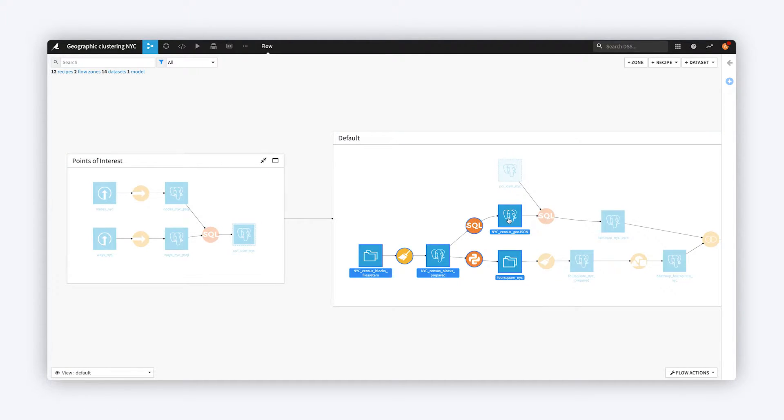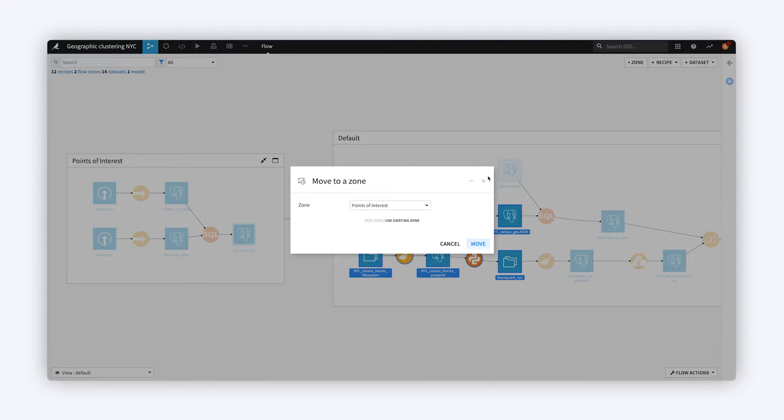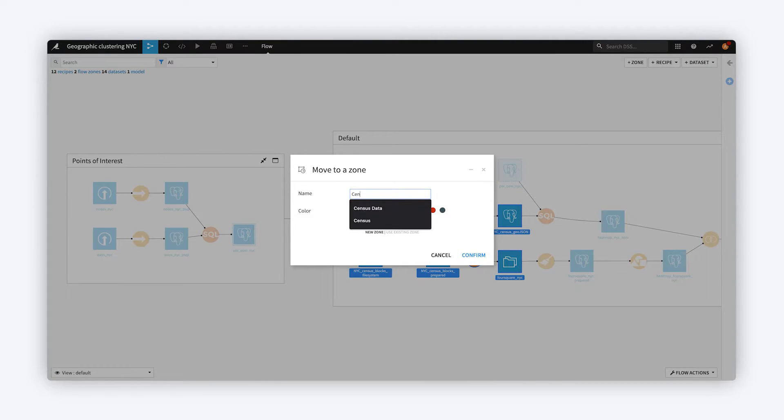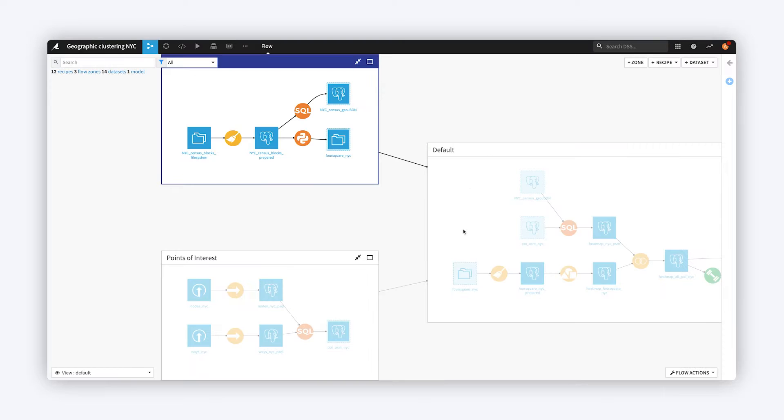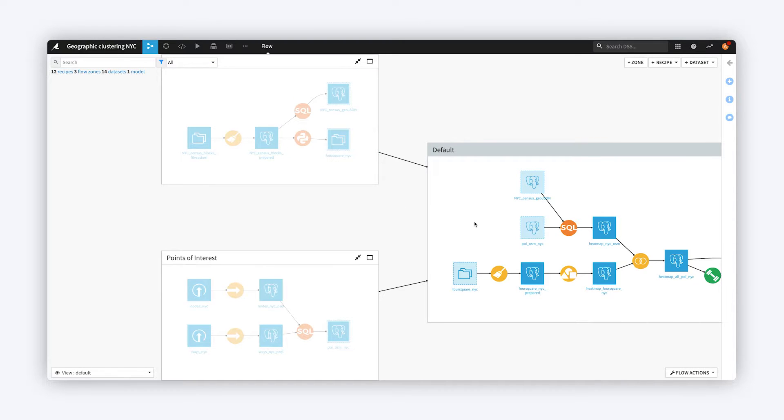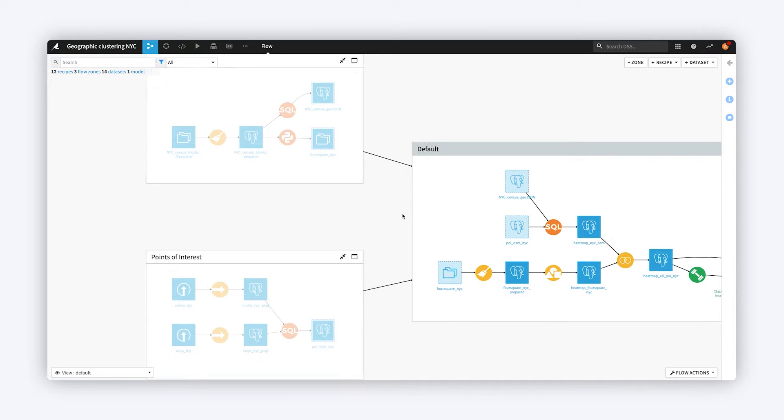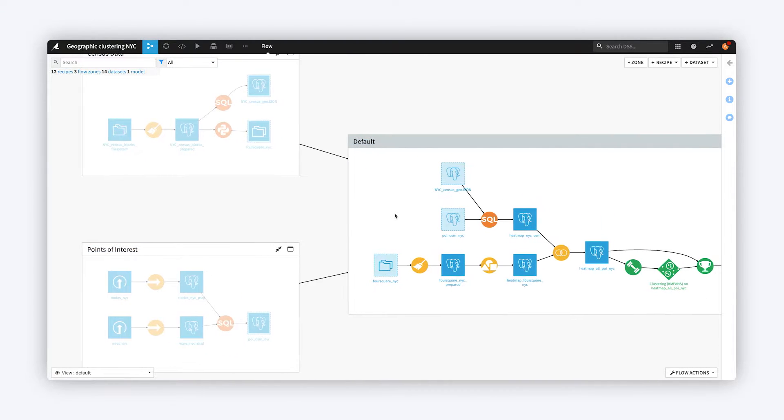As a Flow is broken up into Zones, you start to see a higher level view of the Flow. This can help to speed onboarding to projects for new members of the team who can more quickly grasp the overall purpose of the Flow before getting into the details.